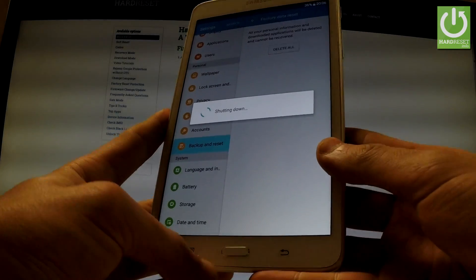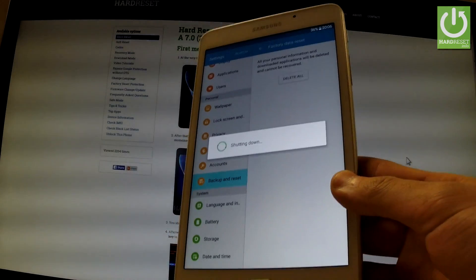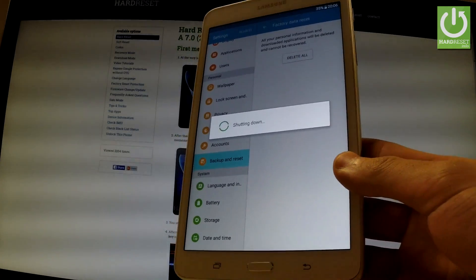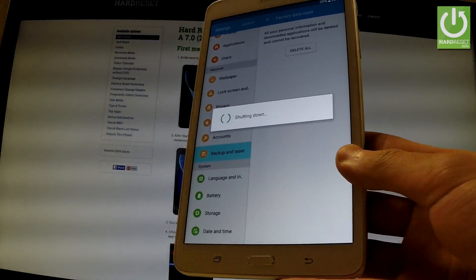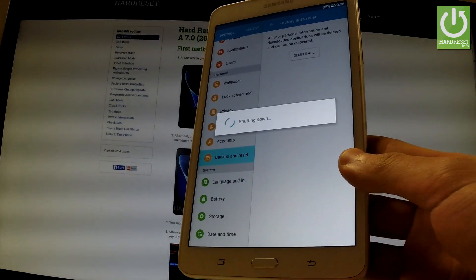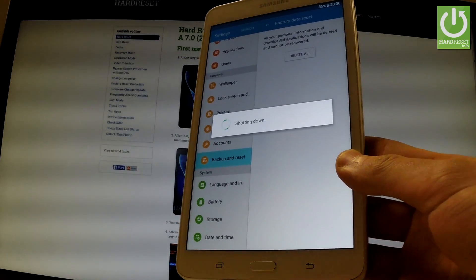Now the device is resetting and rebooting. The tablet is erasing all personal stuff and customized settings. The whole operation should take a while, so be patient and wait until it's finished.